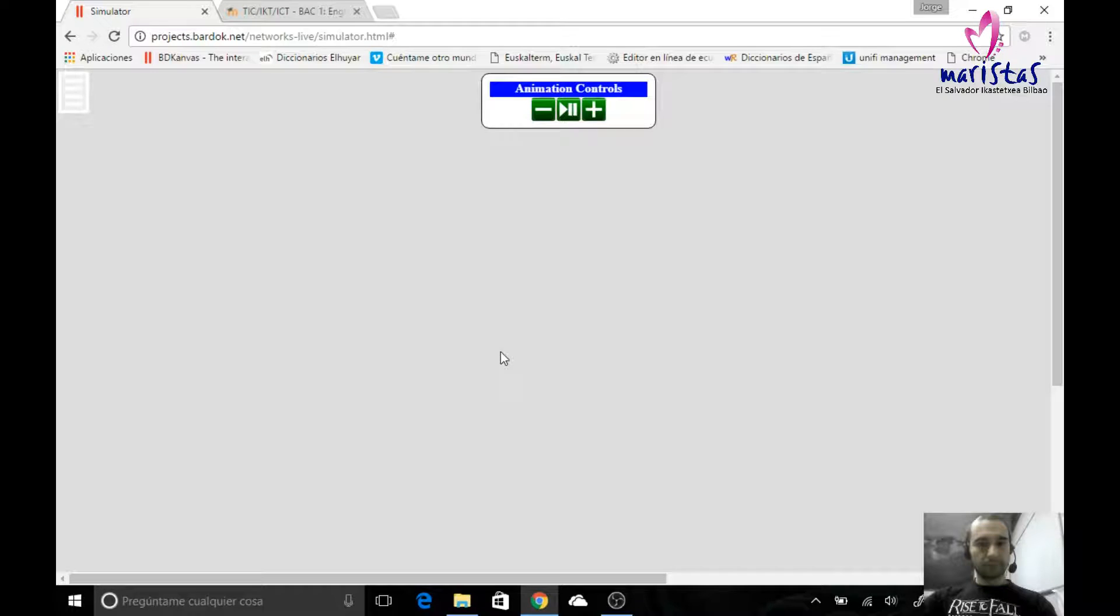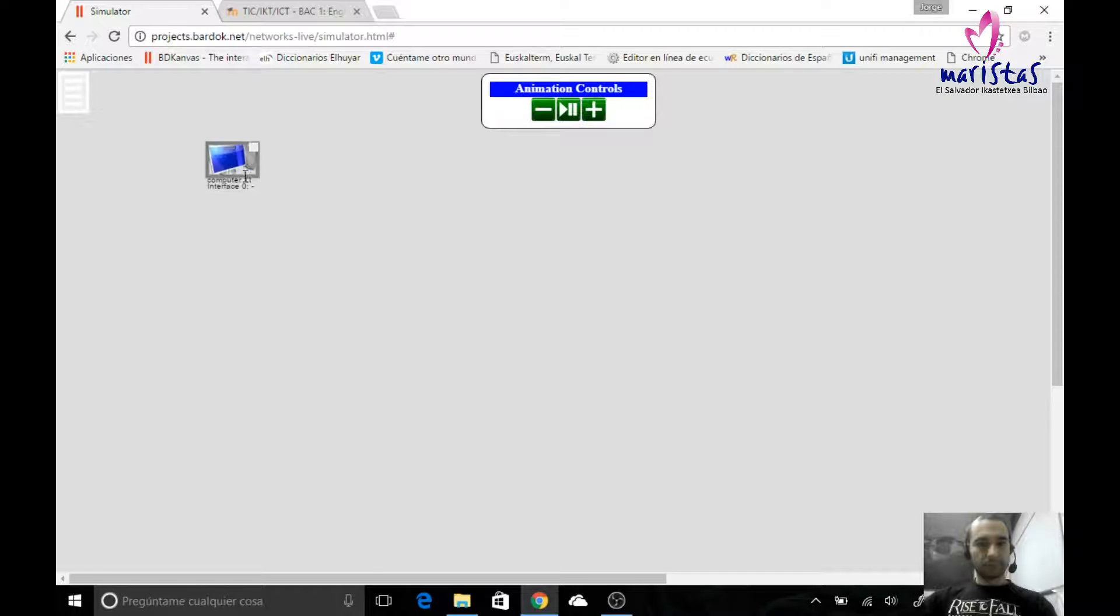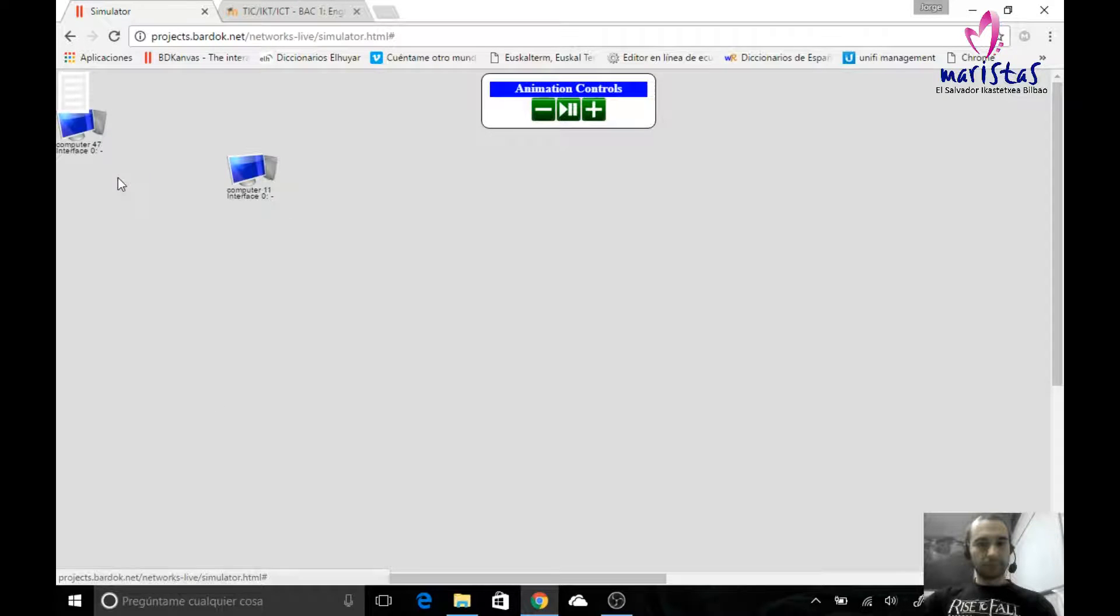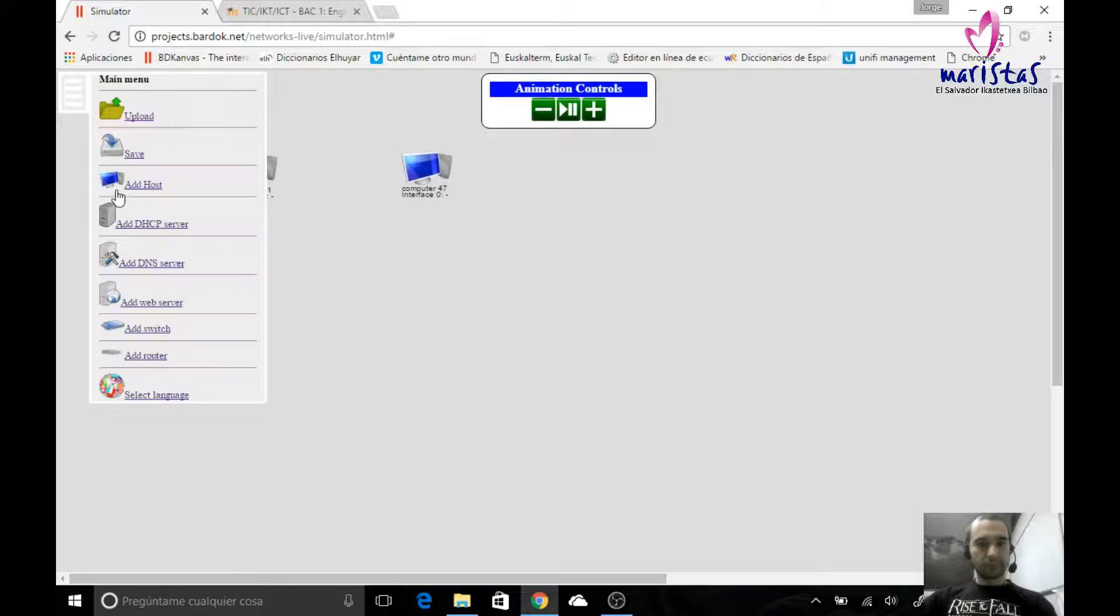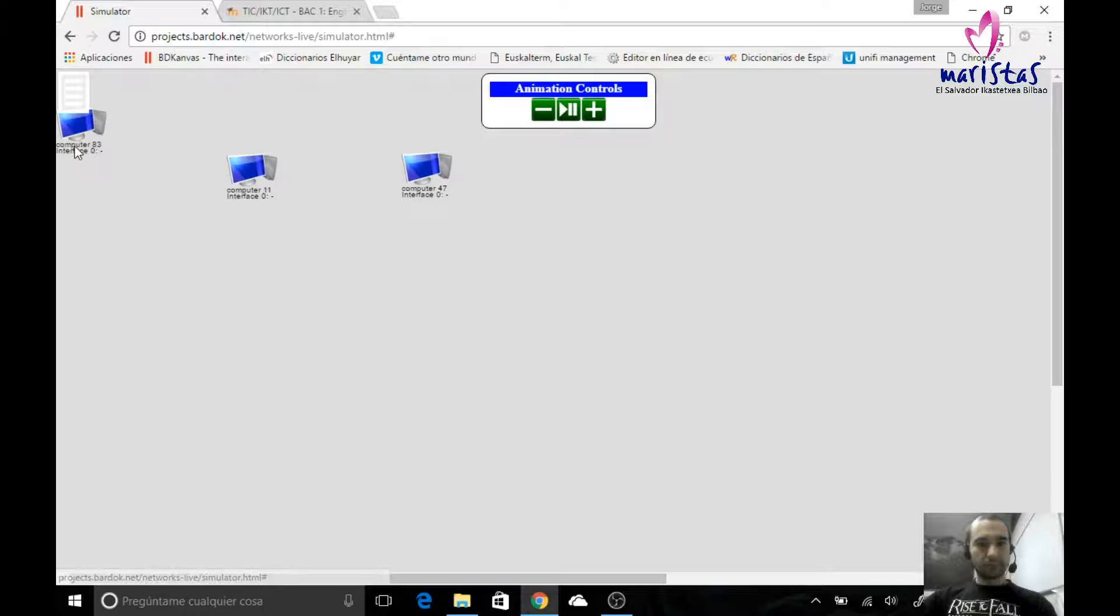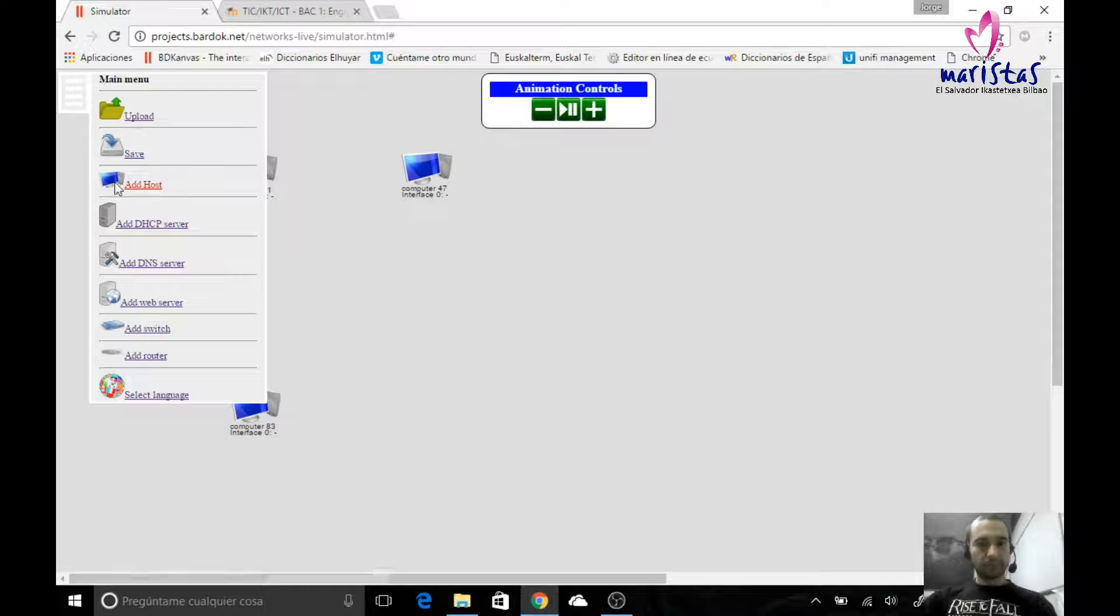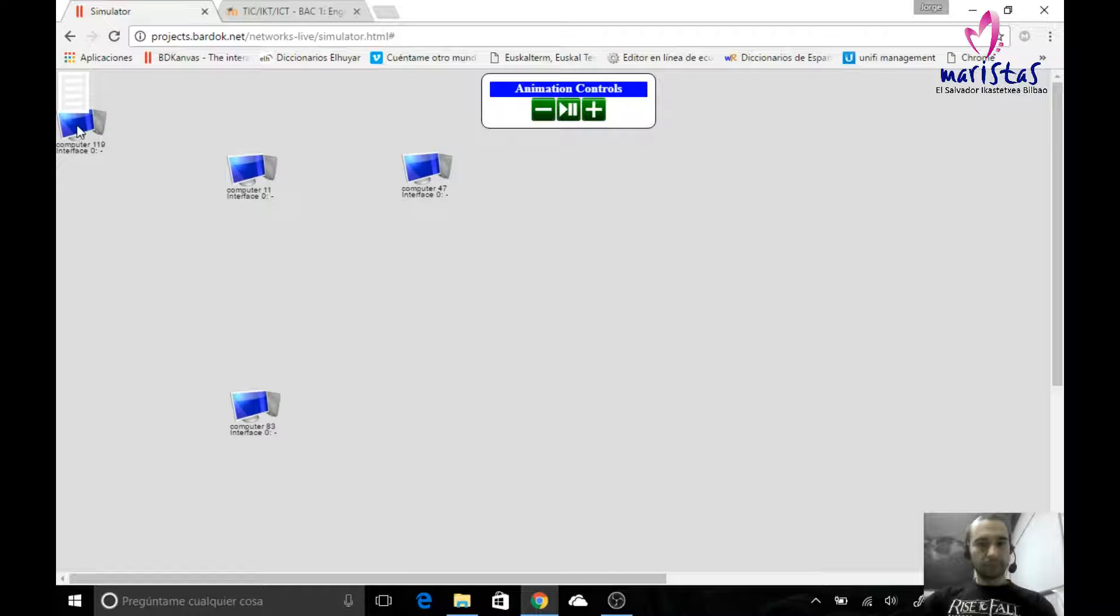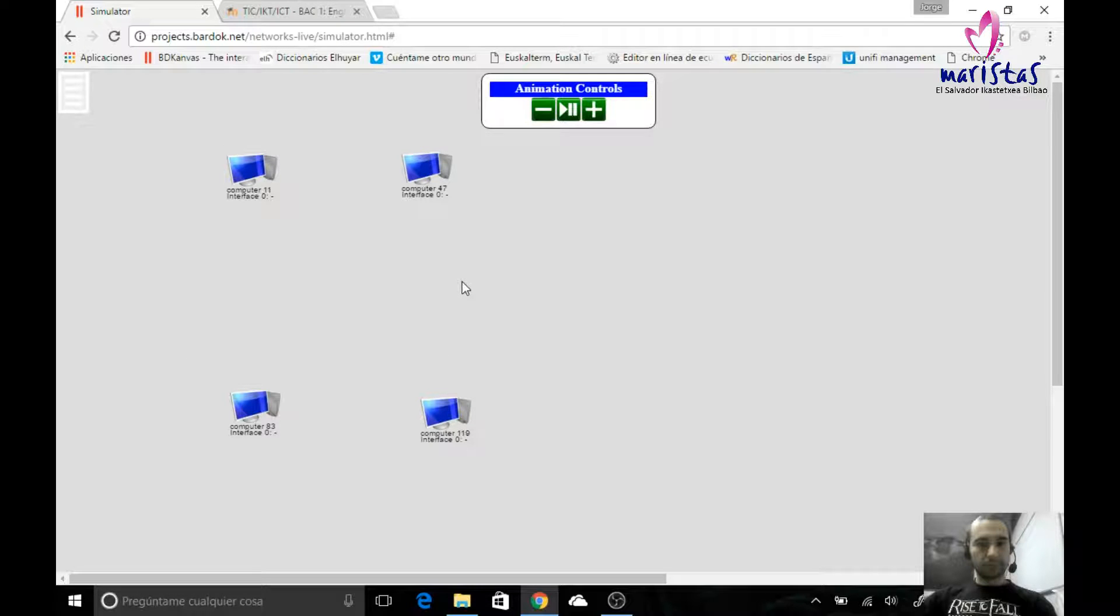Using switches on the simulator is a really easy thing. Let's imagine that I've got not two, but four computers. Let's add four hosts, and I want to create a network with these four computers.